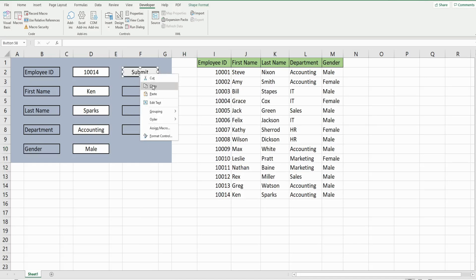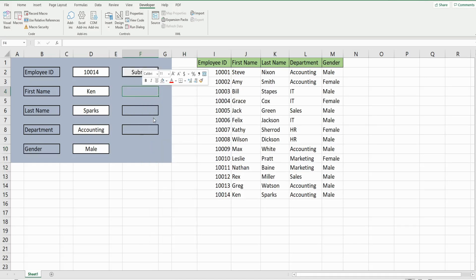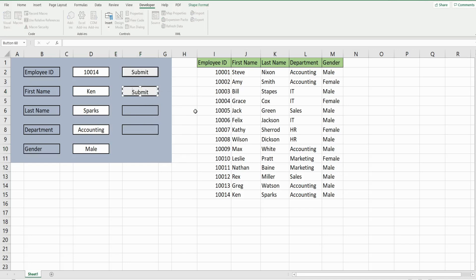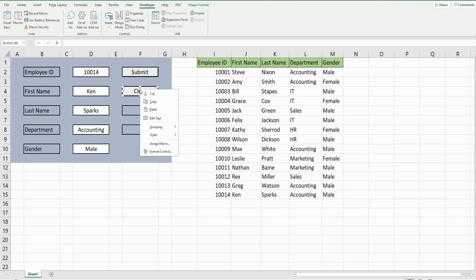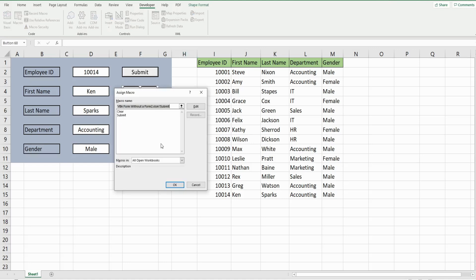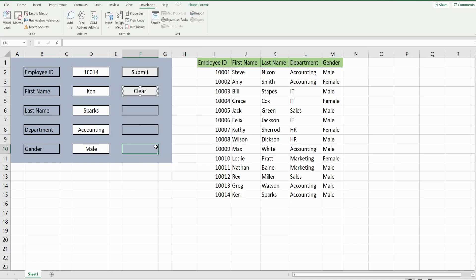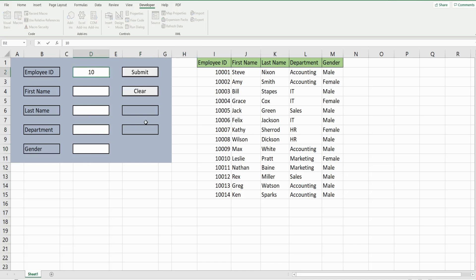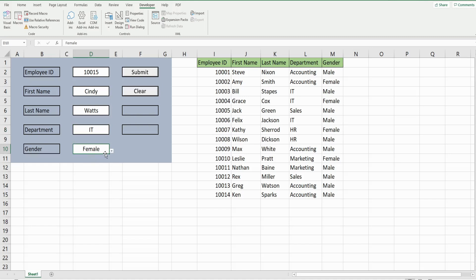I'm going to copy this button, paste it here, right click, edit the text and call this Clear. I'm going to right click again, assign macro and select the Clear subroutine. So I'll click this and you can see the values in those cells go away. So if we add a new record, once we hit Submit and the new data is added, the values here should clear out. So now we want to add our third macro button, which will be a search button.